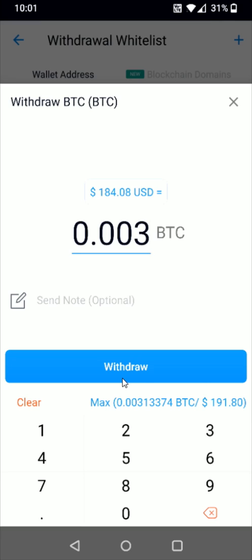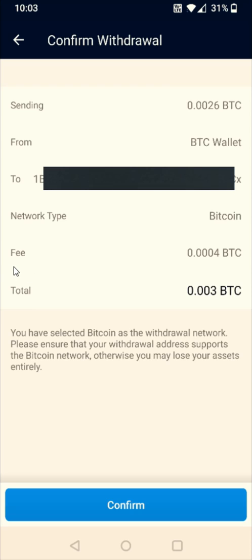Before you confirm the withdrawal, double-check everything. It shows how much Bitcoin you're sending, where it's coming from, where it's going, the network type, the fee associated with this transaction, and the total amount of Bitcoin.